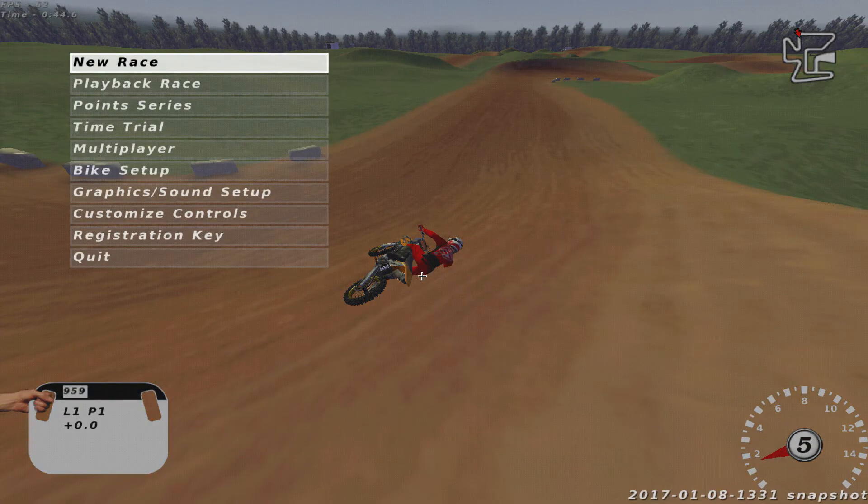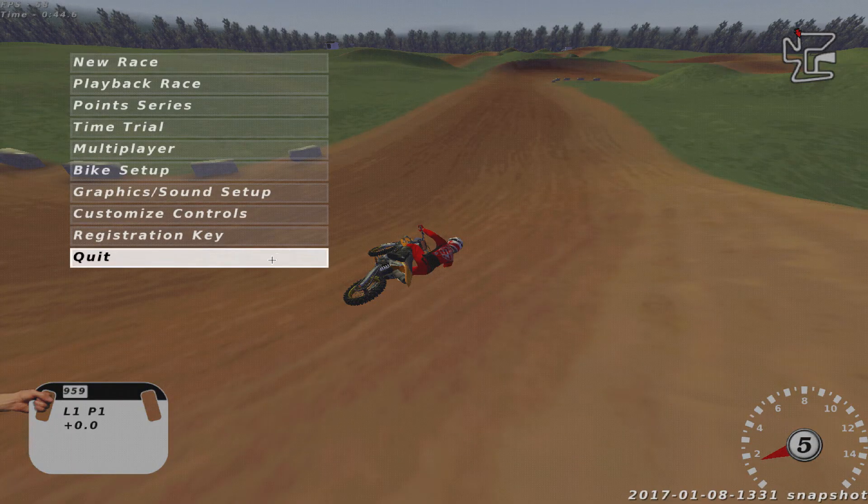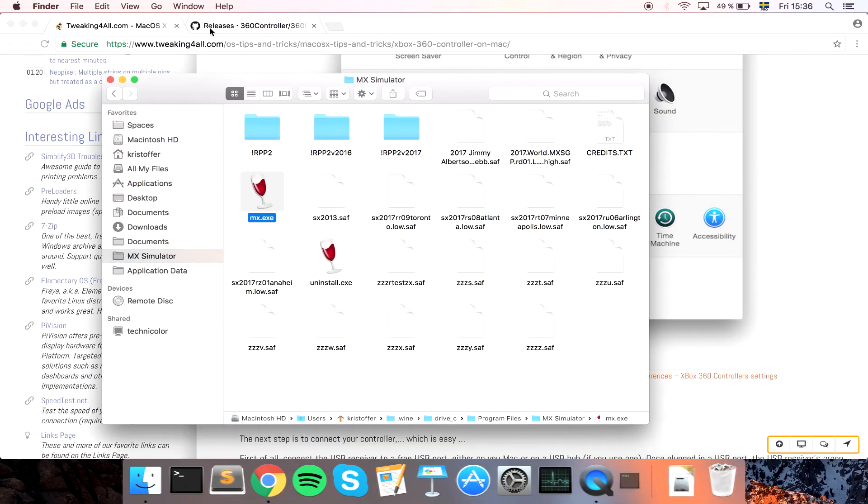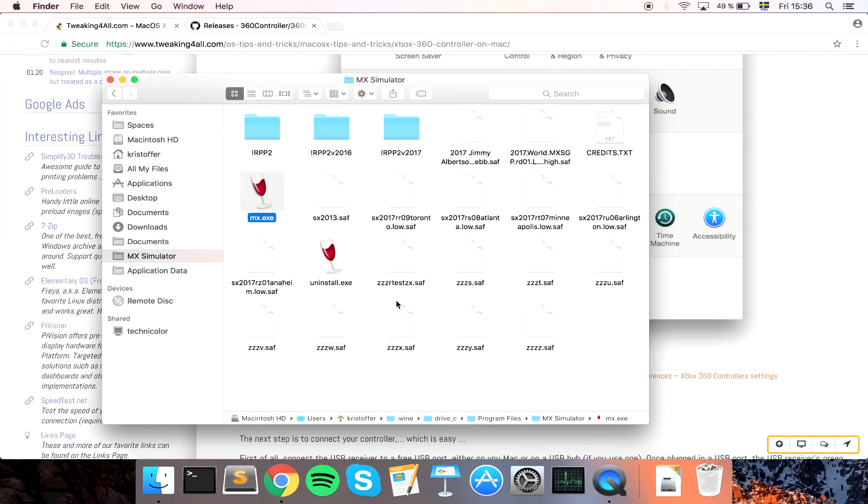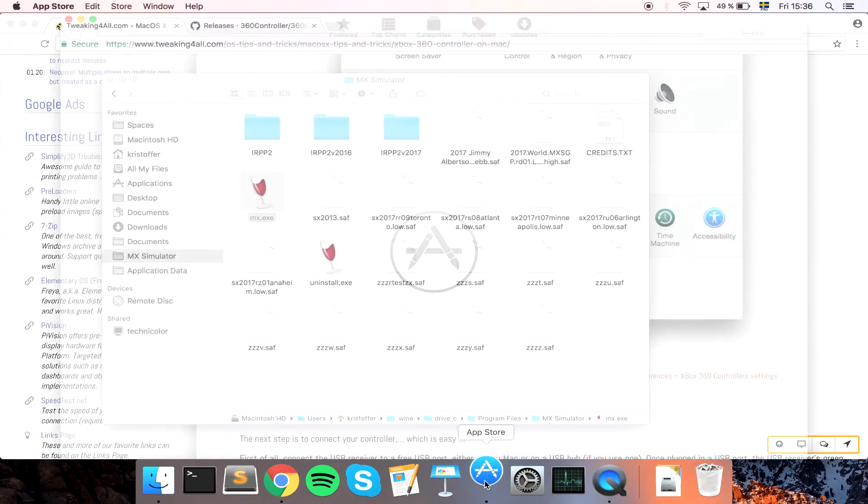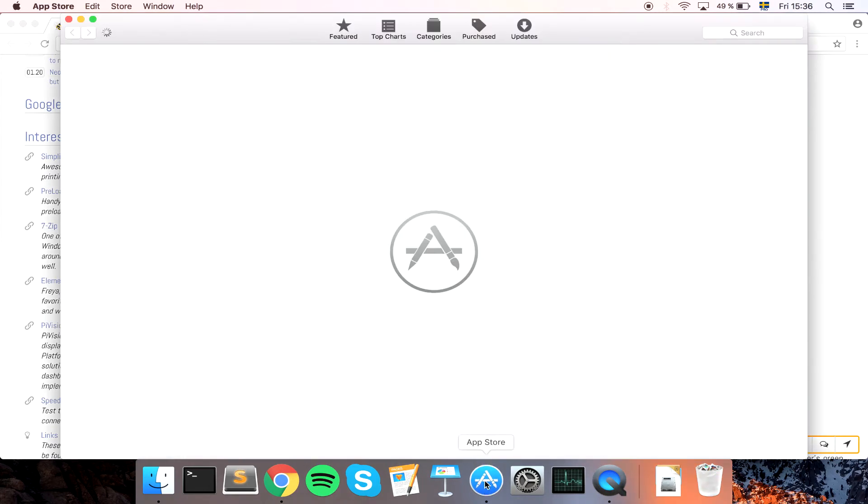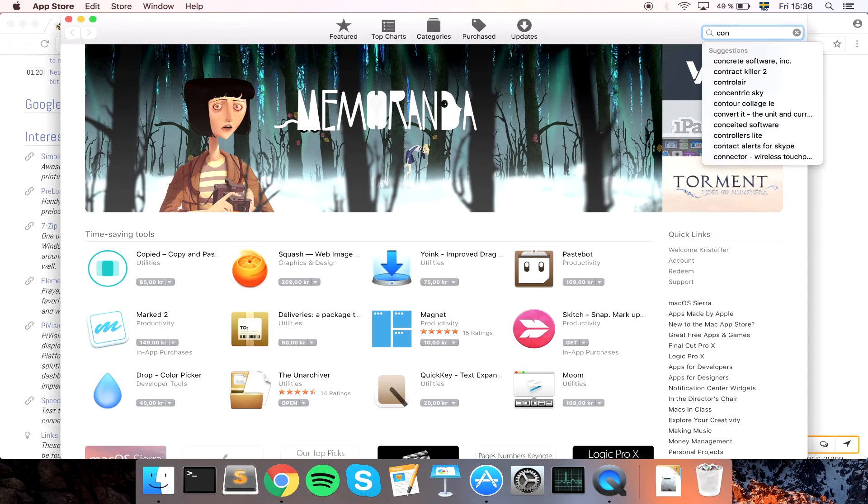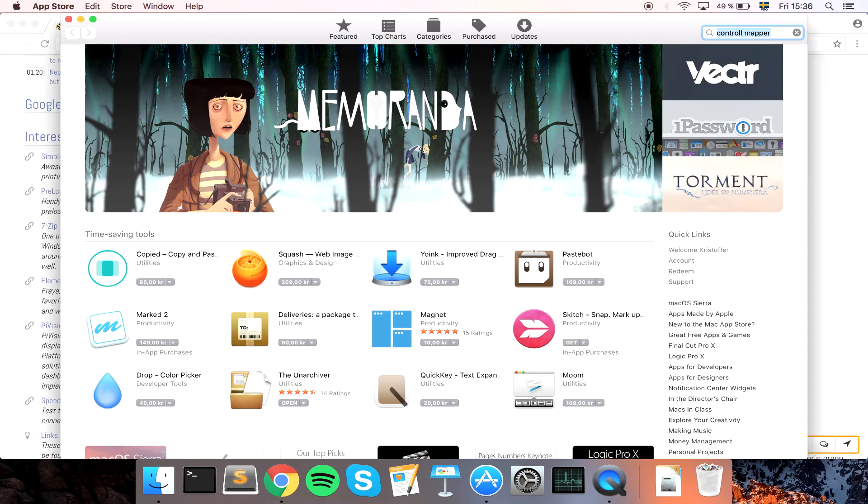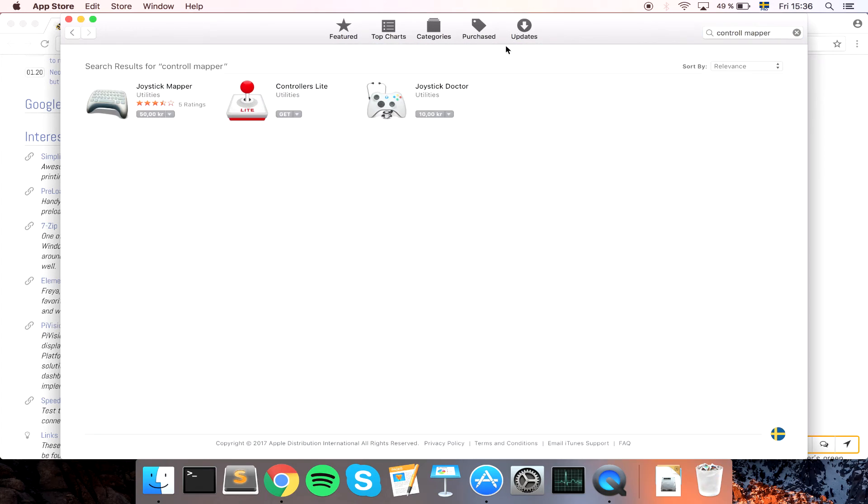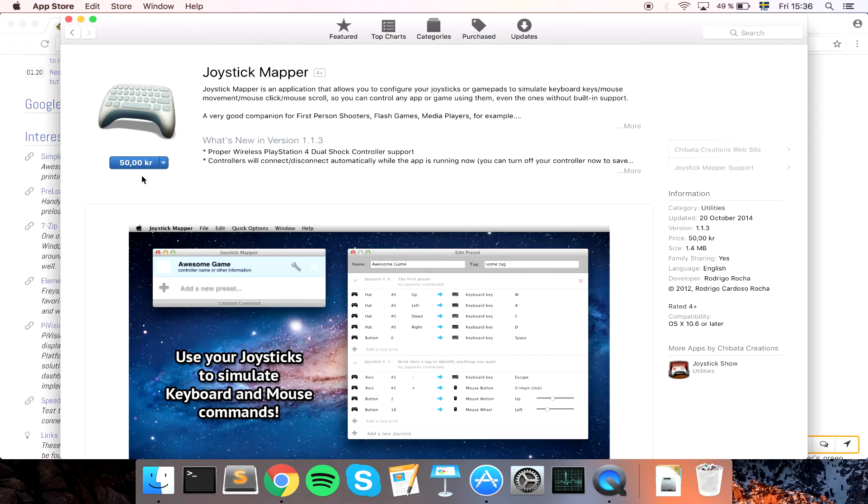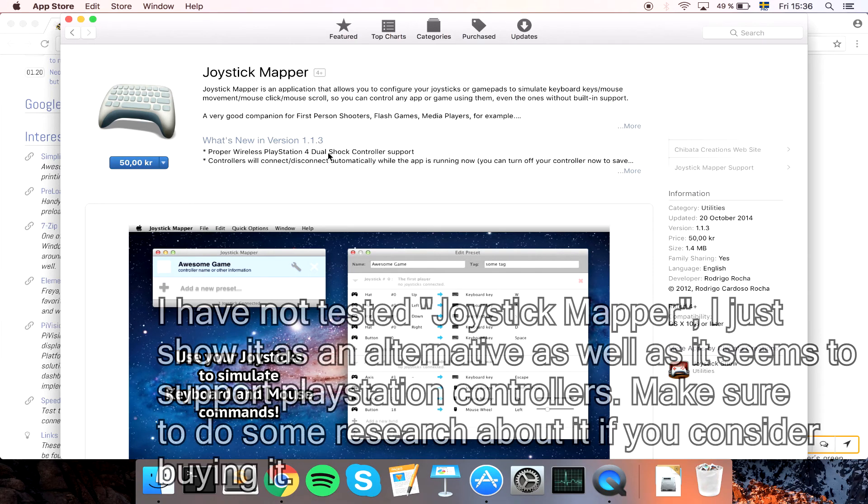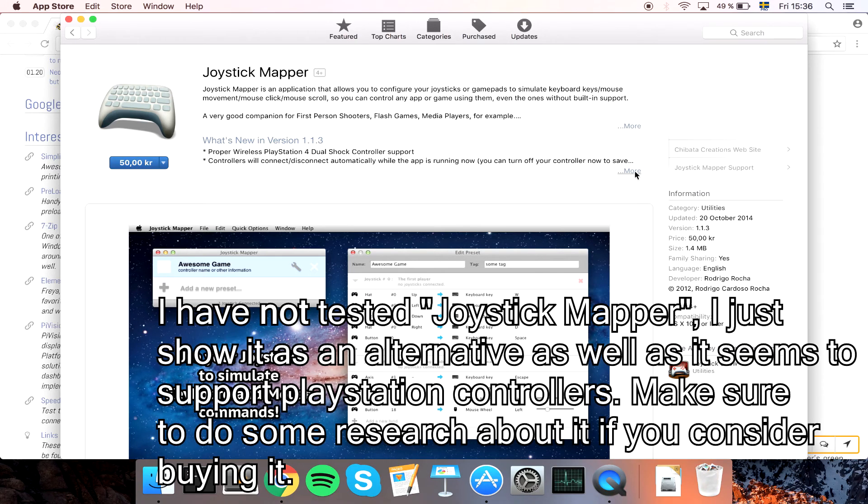Let's see. App Store. What was it called? Joystick Mapper. I read another article. And this one, if you want to pay for things, this one seems to work as well. I think this one is working with DualShock, PlayStation 4 controller stuff as well.